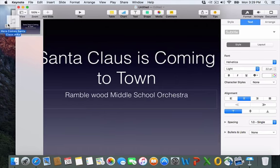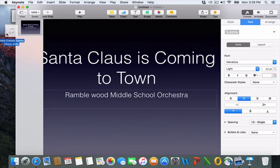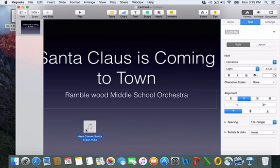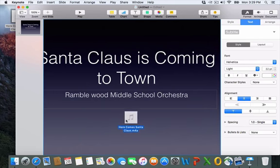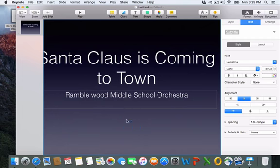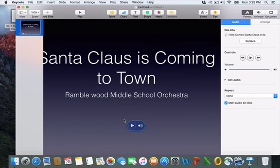I recorded my audio using my iPhone. So I just have to drag this audio file, which I had on my desktop, into the slide.